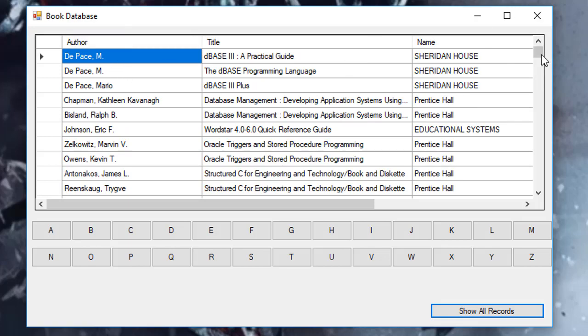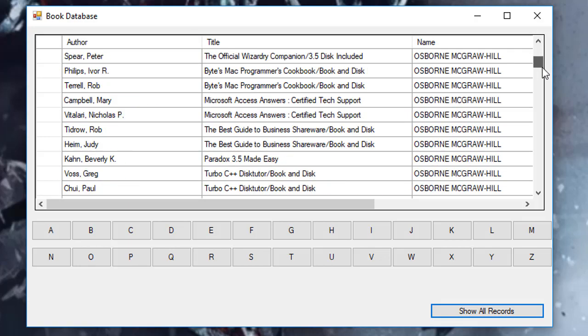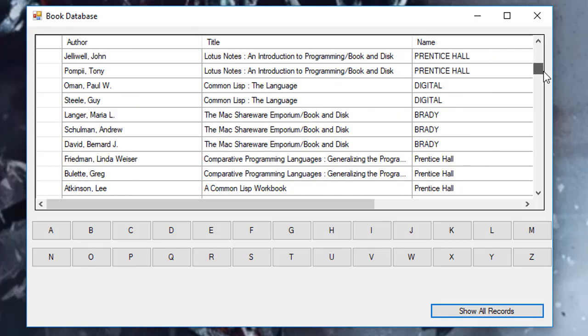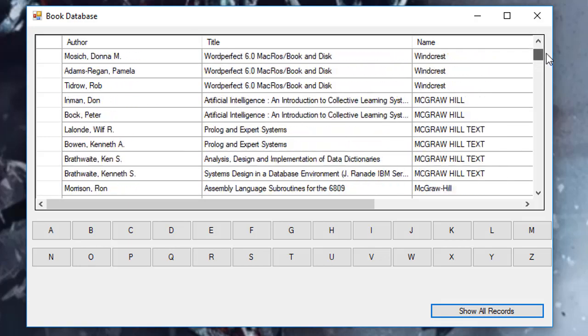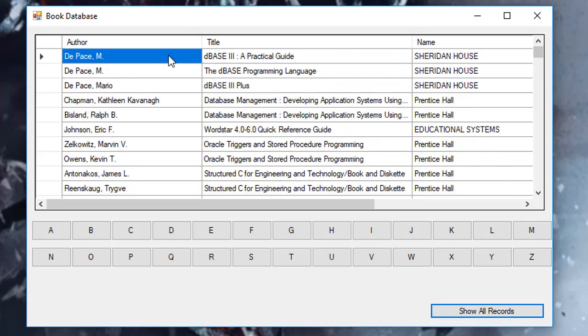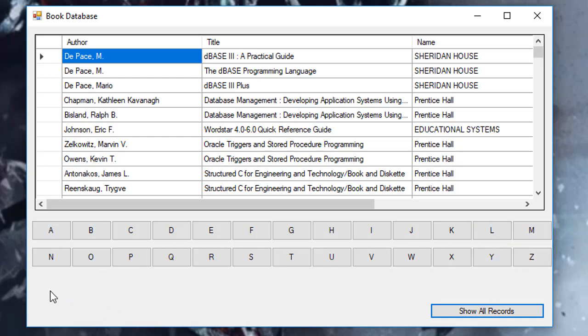We are not going to be dropping 26 buttons on our forms from our toolbox. Instead, we will create an array of buttons and we will display them programmatically when the form loads.